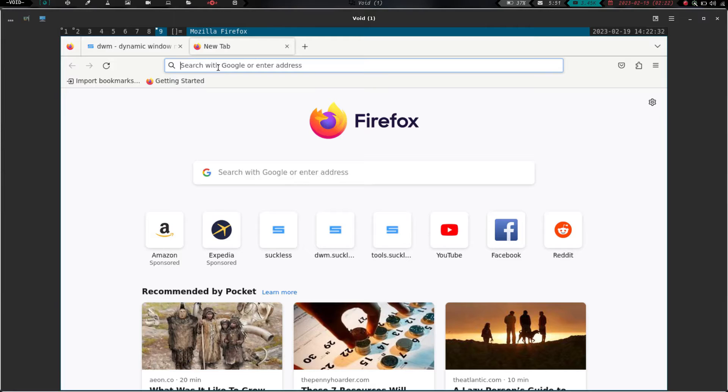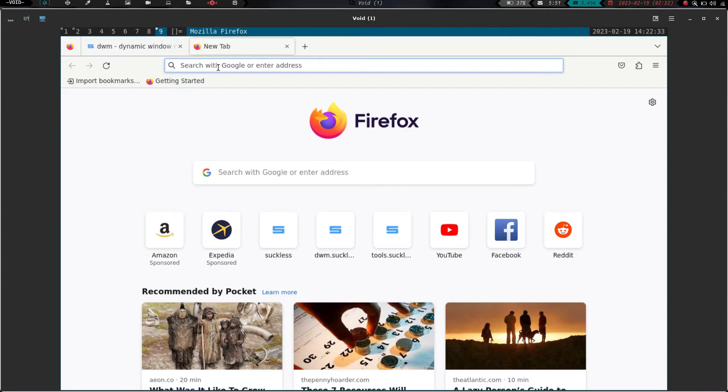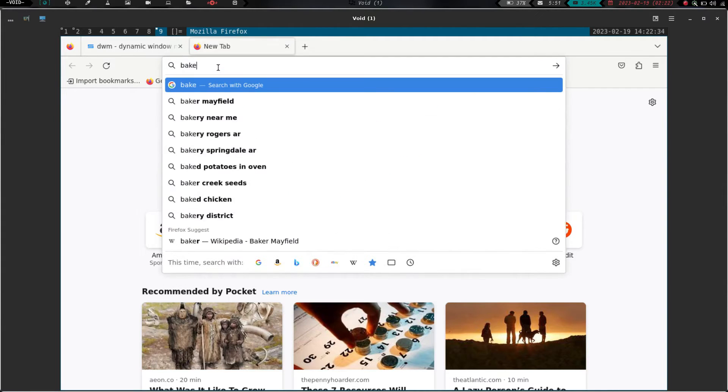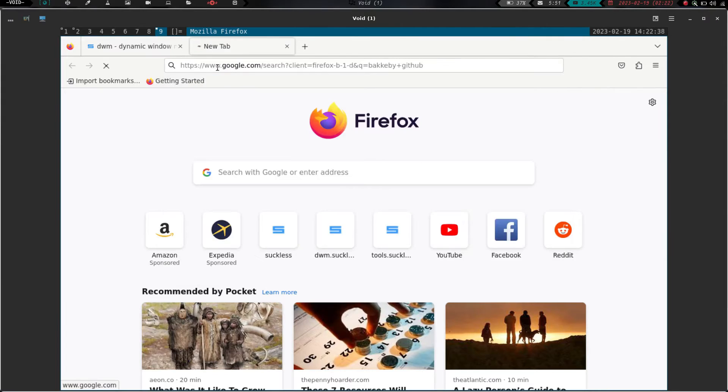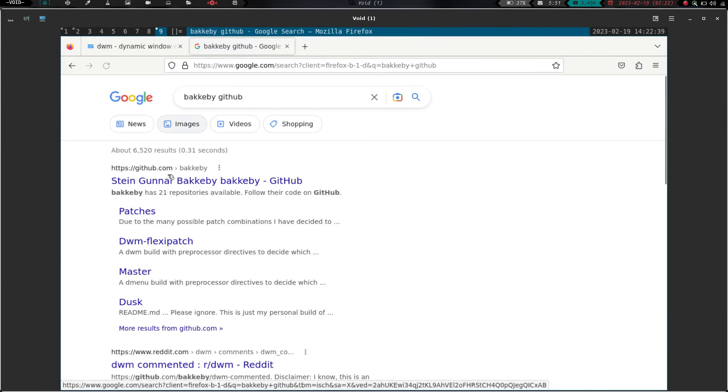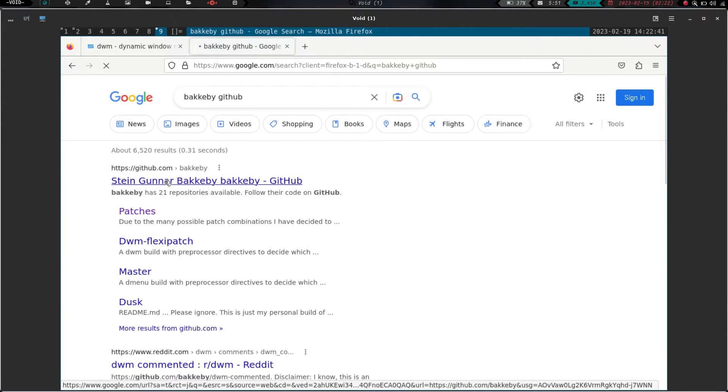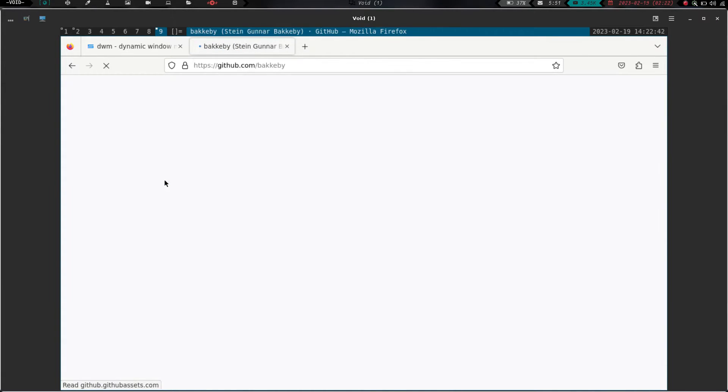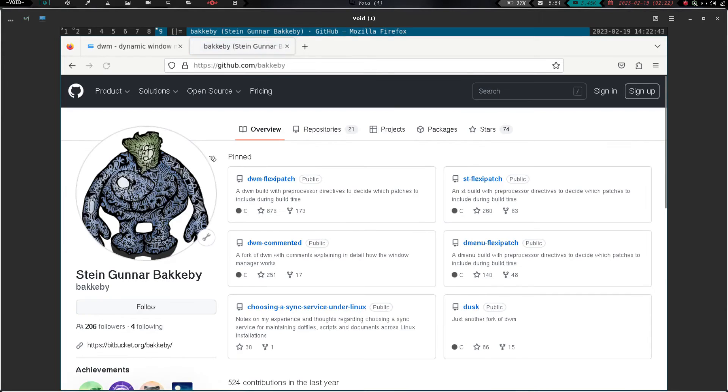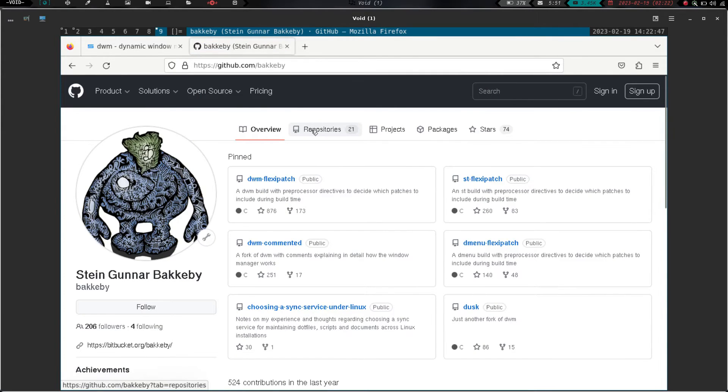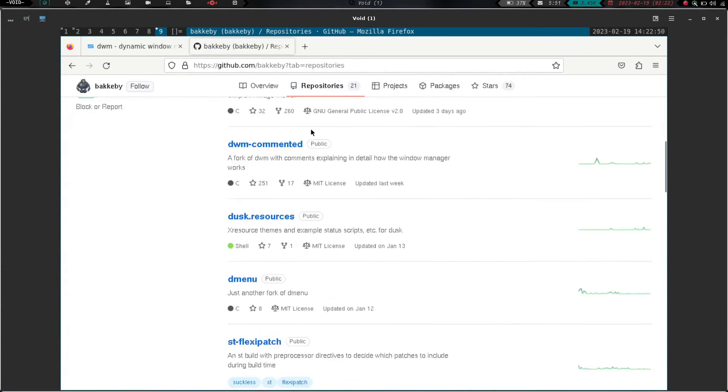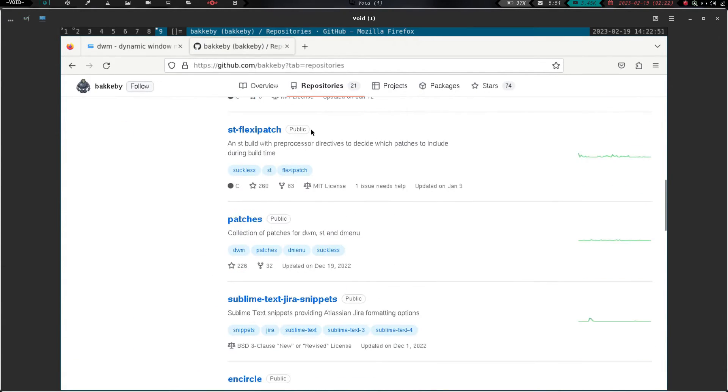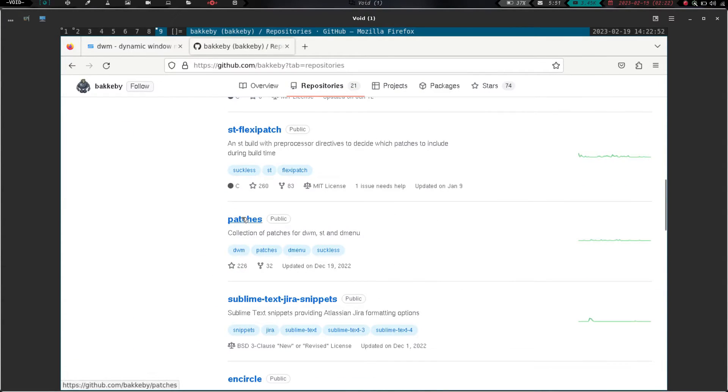We can type in bakkeby GitHub. And there he is, steingunner bakkeby, or bakkeby, I don't know how you pronounce it. We're going to go into his repositories. And we are going to scroll down until we see patches, which is right here. So you click on patches.